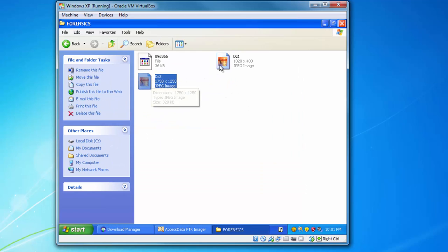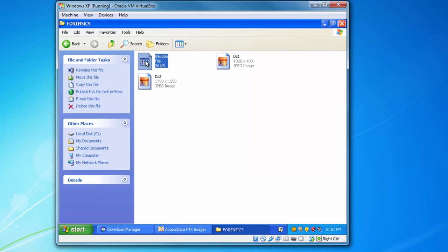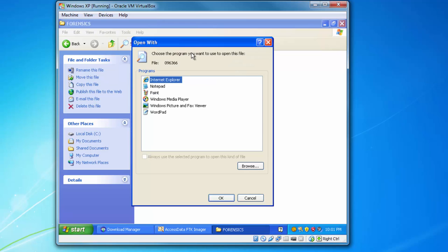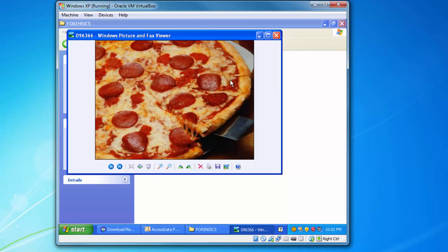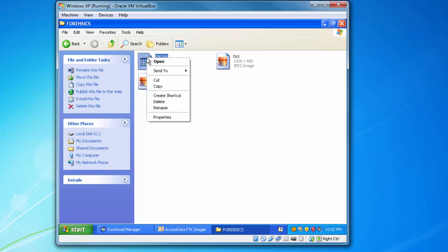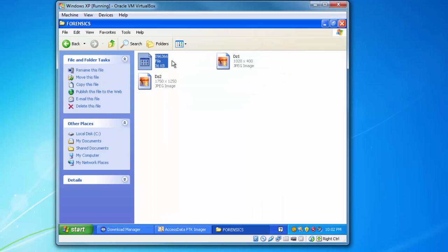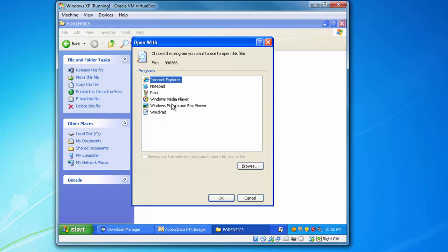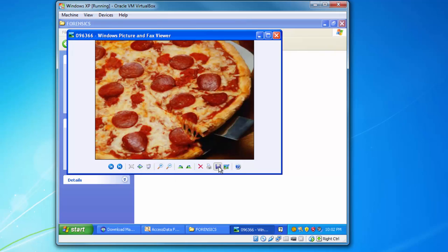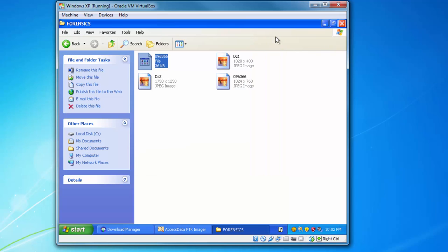Now let's go back to our forensics folder on the C drive. The two images should be there — click on them to view them. One of them may have trouble opening due to a file extension issue. Double-click it, choose Windows Picture and Fax Viewer, and hit OK — now you can see it. To fix the extension permanently, resave it as a JPEG.